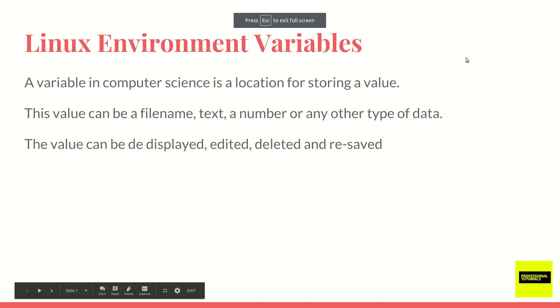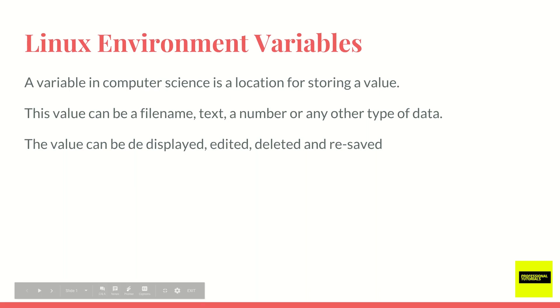Alright guys, welcome back. In this video we're going to go over Linux environment variables and what those are exactly.